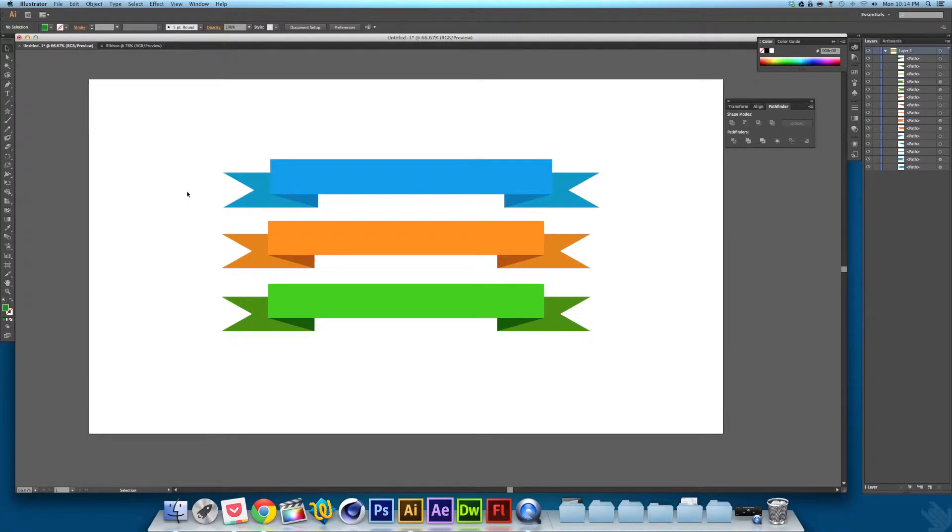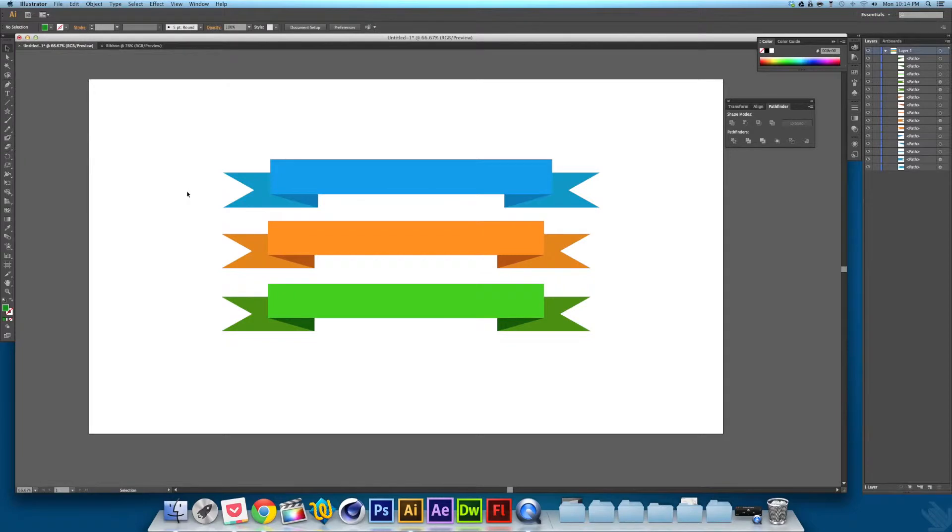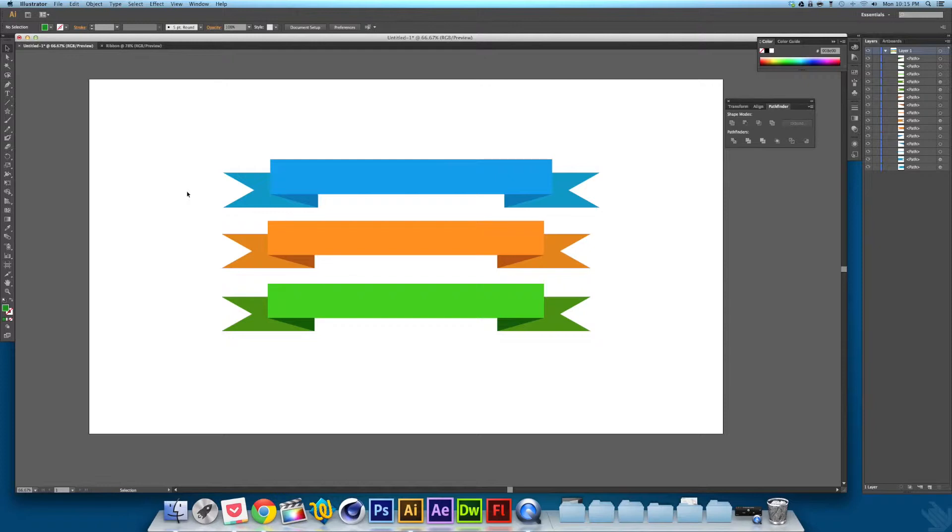I first got the idea of making this video when I opened up my issue of How Magazine for this July and saw an infographic article. The header was a ribbon like this, so I decided to try to make my own.